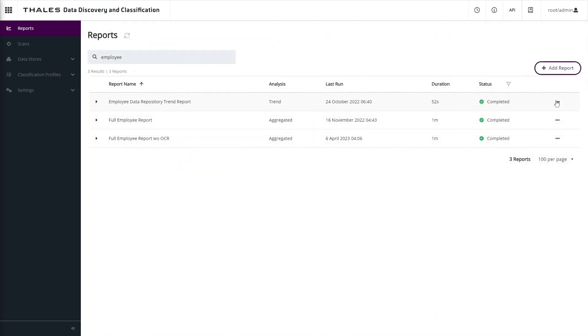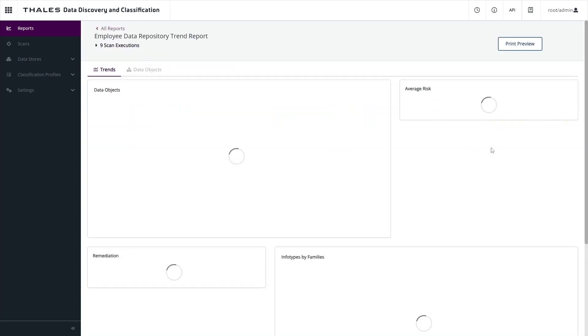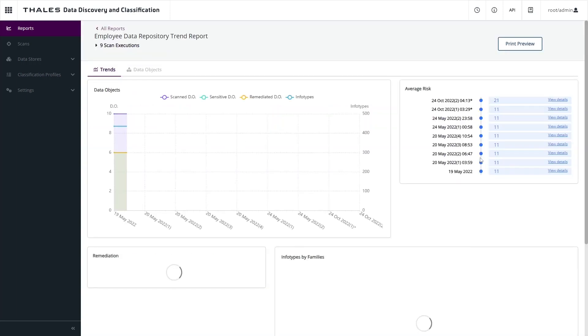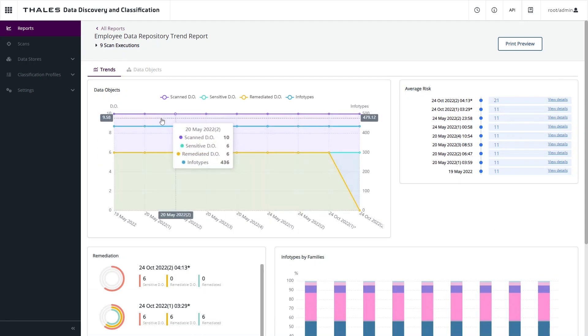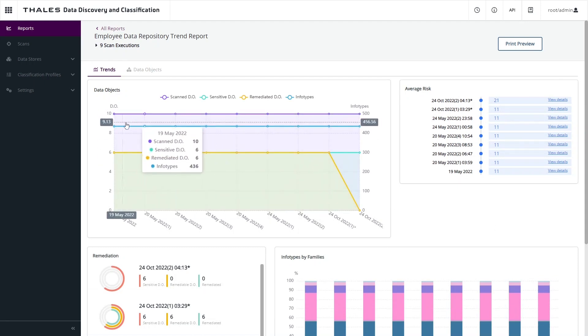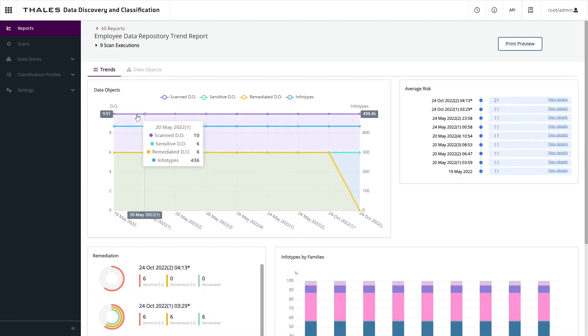The second type of DDC report is the trend report. In this example, let's take a look at the trending for our employee data repository scans. Here we can see we get a dashboard representing the remediation status of these data repositories.